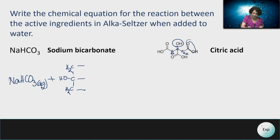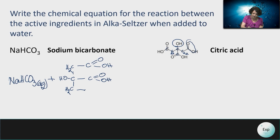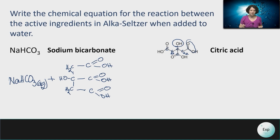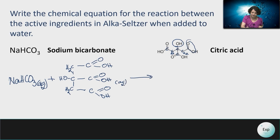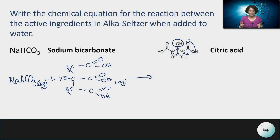There is also an OH group attached to the central carbon, and from there we have three carboxylic acid groups — each consisting of a carbon with a doubly-bound oxygen and an OH group. The carboxylic acid groups will release hydrogen in water, and when that hydrogen reacts with a base, more of those hydrogens will be released. This is also an aqueous solution. When the hydrogens are released from the carboxylic acid groups, there is an opportunity for carboxylates to form.